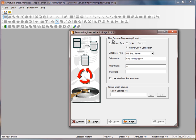This will prompt the reverse engineering wizard, and in this case I want to use a native connection because I'm going to reverse engineer SQL Server.